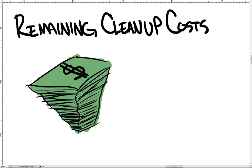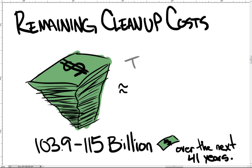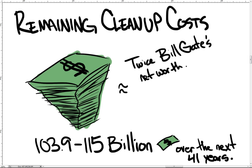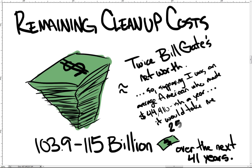The remaining estimated cost of the Hanford cleanup is between $103.9 to $115 billion over the next 41 years. This is about twice Microsoft founder Bill Gates' net worth. In terms of the average American salary of $44,410 a year, it would take approximately 2.5 million years to pay for the project.